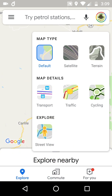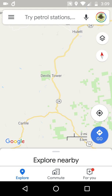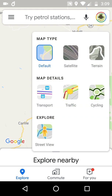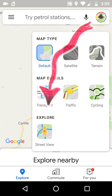So what we've got under the floating action button — top right, floating action button — by default, third level down after map details, we've got Explore.